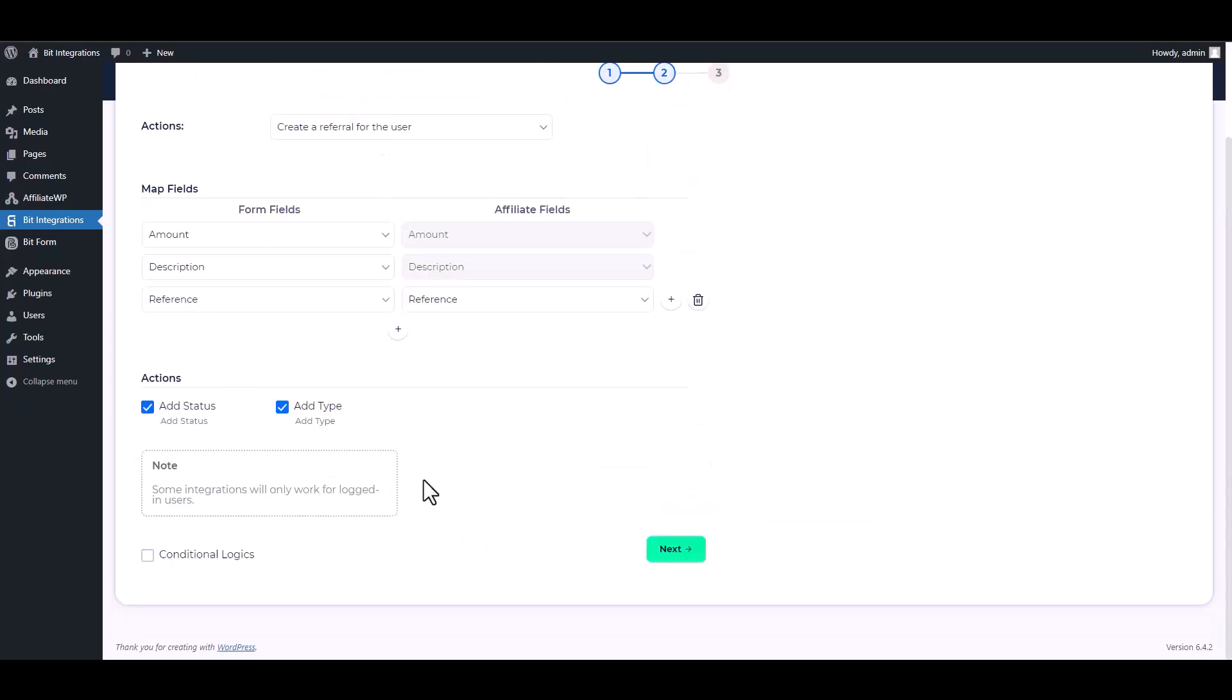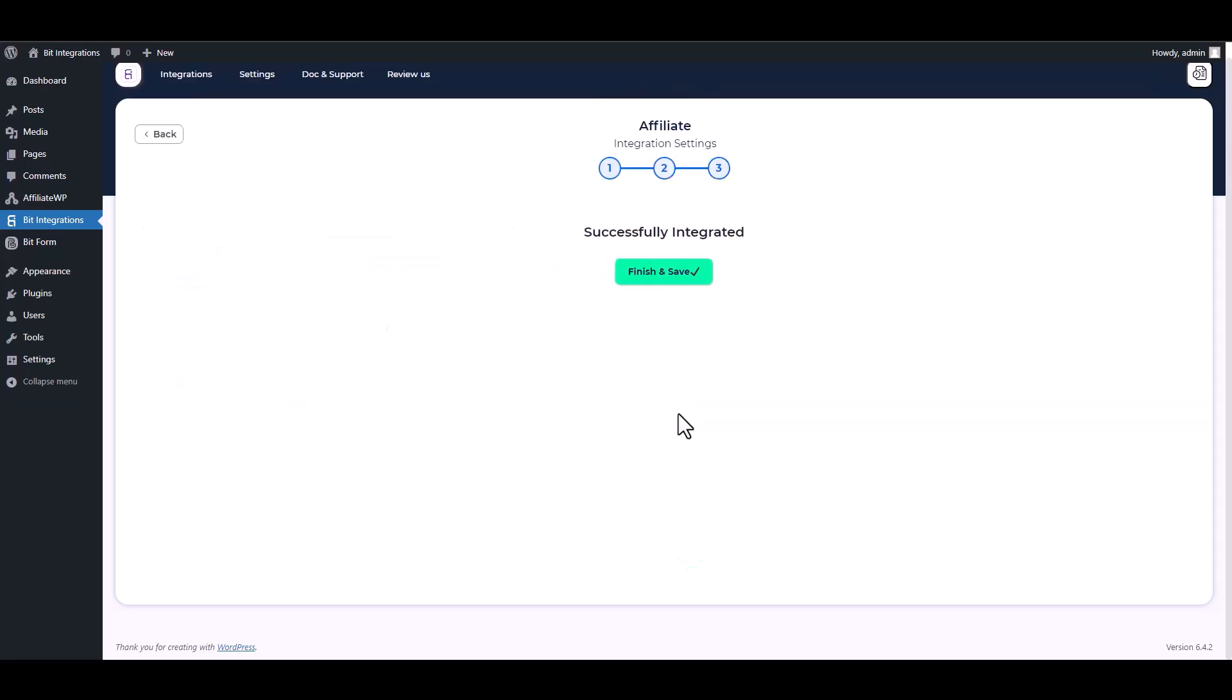To complete this integration, you must log into your WordPress account. Finish and save it.